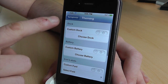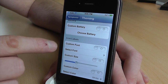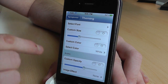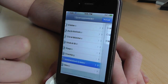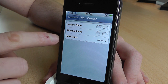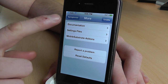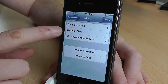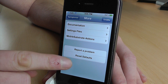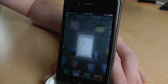So theming — you can choose custom dock, custom battery, custom fonts, all these sorts of things. There's so many things you can do with this, it's unbelievable. Notification centre: instant clear, custom lines, max lines. And if you go into more, you've got documentation which is really nice, the settings files, and also restore defaults. I'm just going to go back, reload and respring.